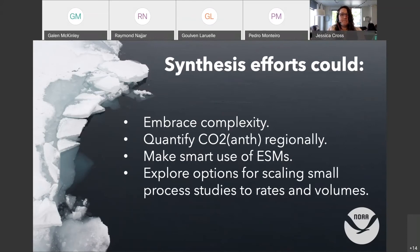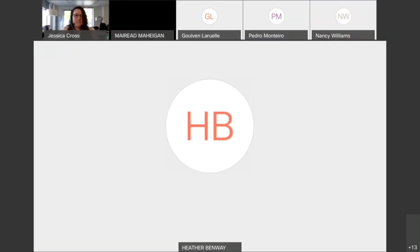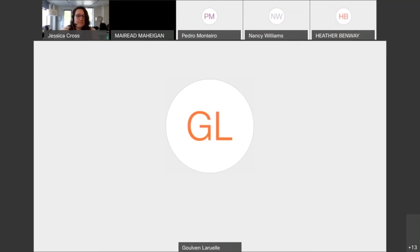Thank you, Jessica. We have a few minutes for clarifying questions. We had a question from Wiley Evans about how the coastal ocean is defined. In my project, the coastal ocean does not include estuaries — it's really just the continental shelf, because even a quarter-degree resolution is too coarse for most estuaries. So it does not include estuaries.